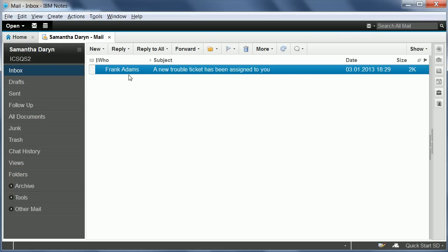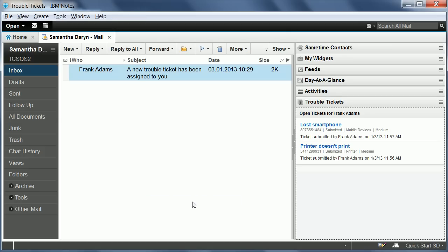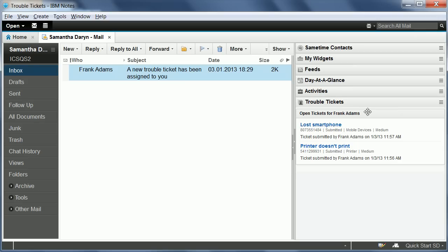For example, in your inbox you can select a mail from a specific user, you can right-click the email, and you can then invoke the action here, search open tickets, which brings up the two open tickets from Frank Adams directly here in my sidebar.